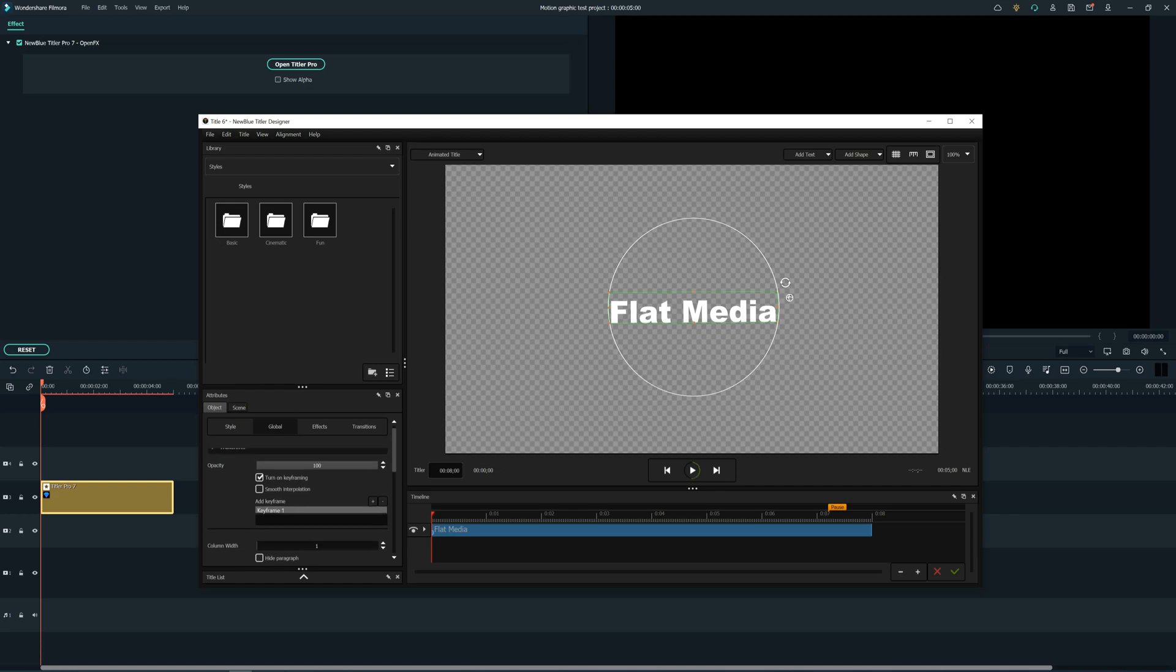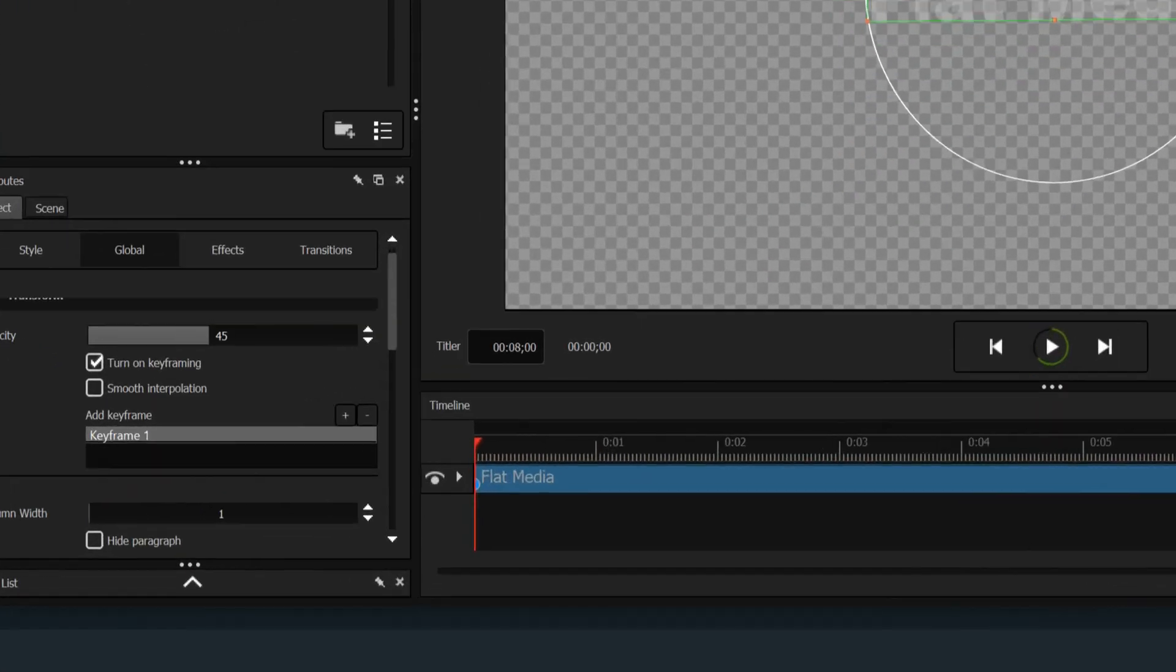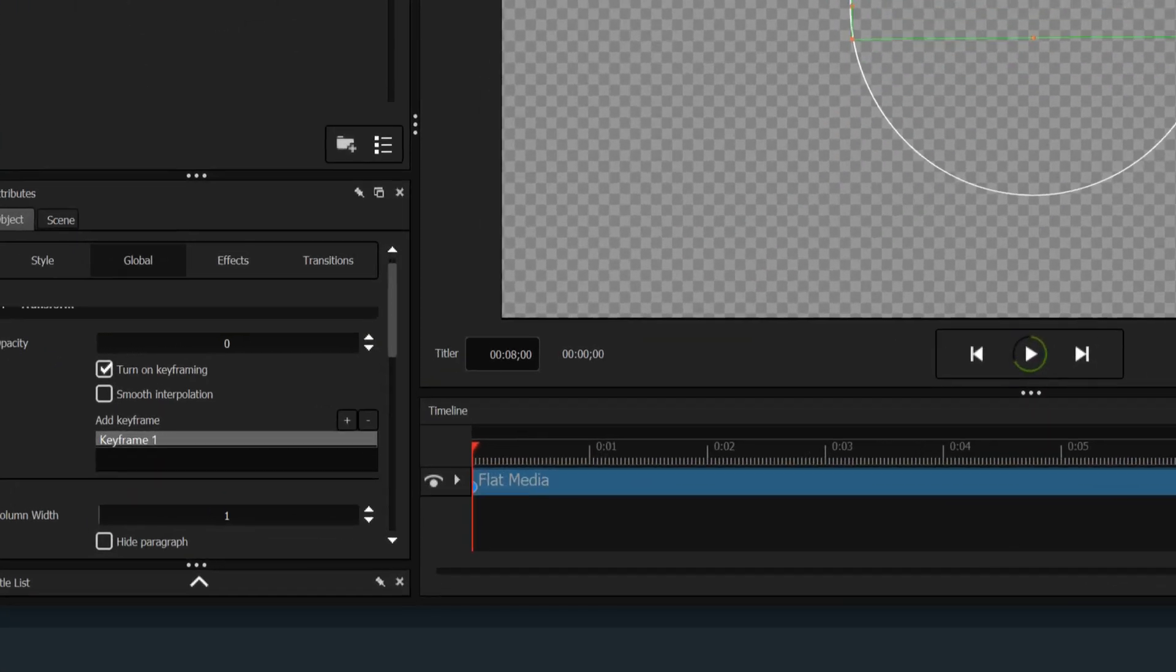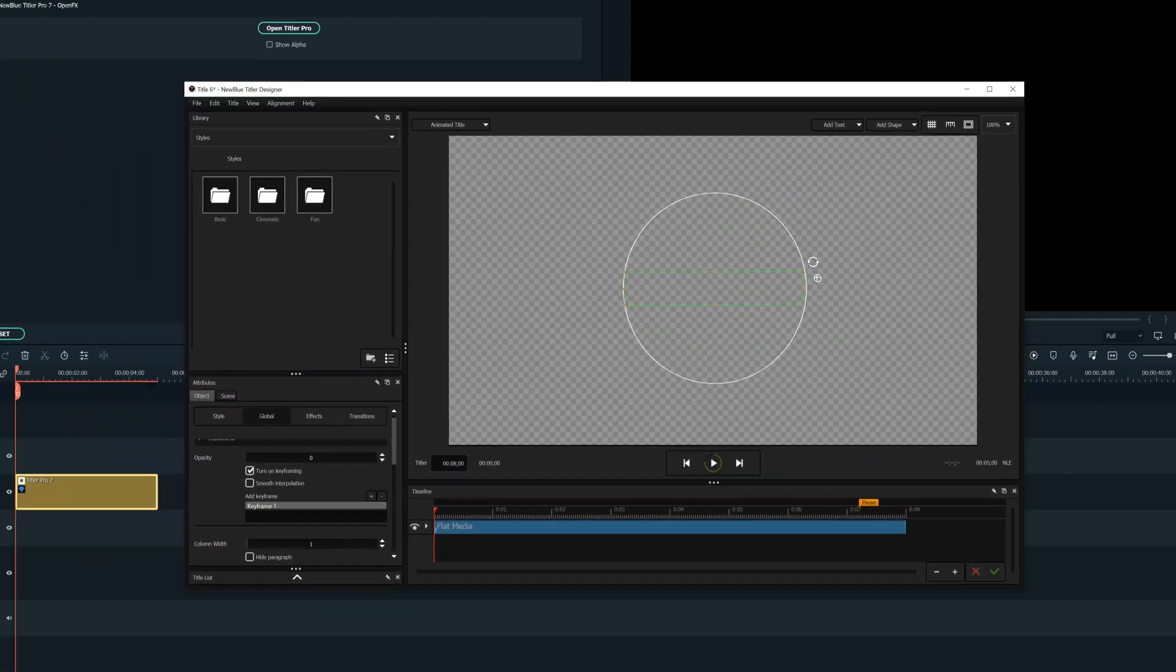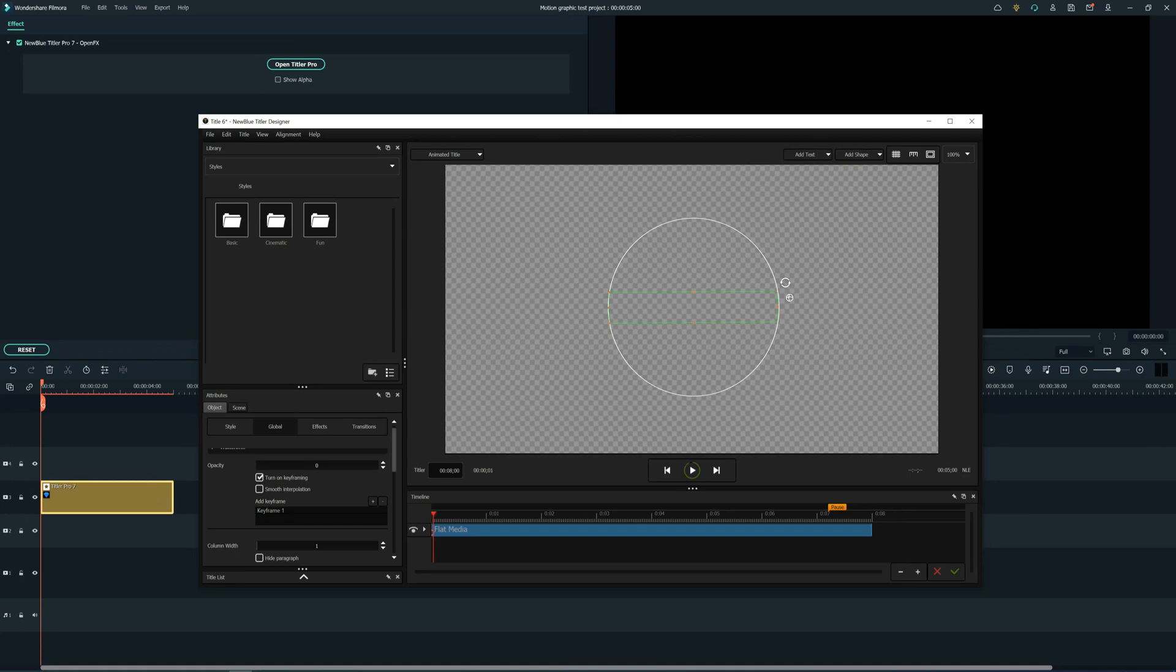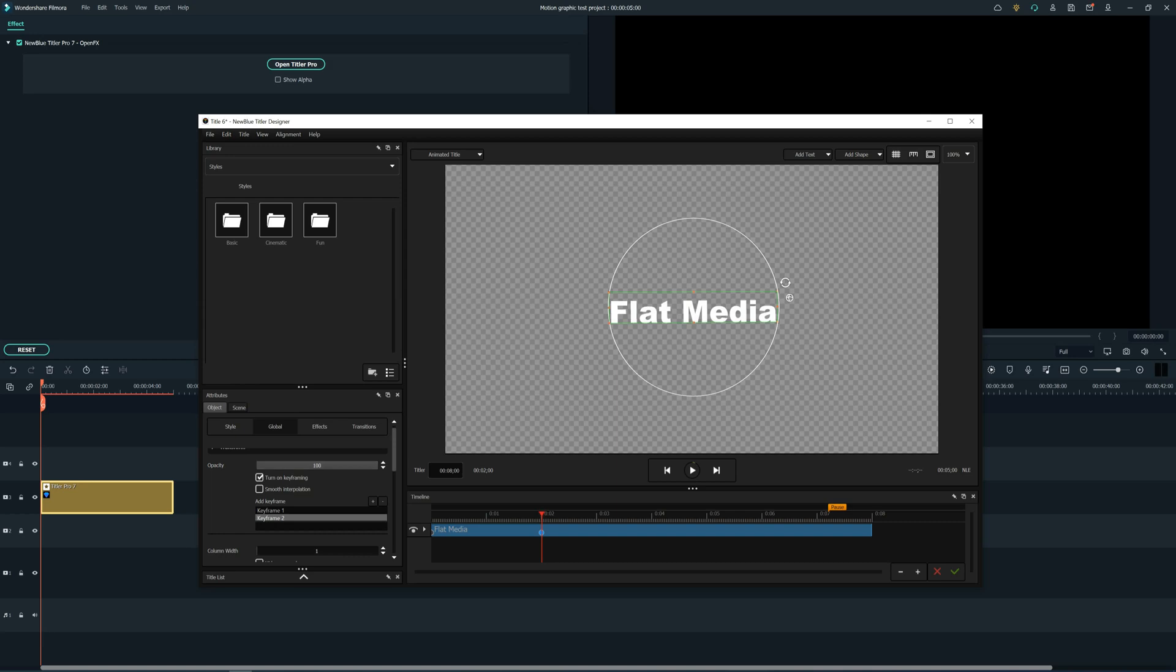Let's now lower down the opacity, and as you see we've added our first keyframe. Now let's move a bit forward and turn back the opacity to 100%, and automatically another keyframe has been added.